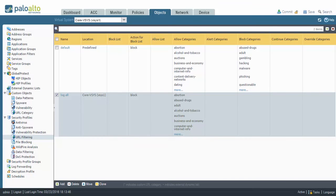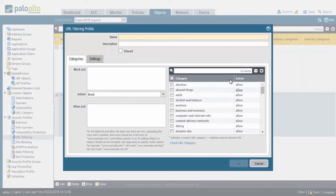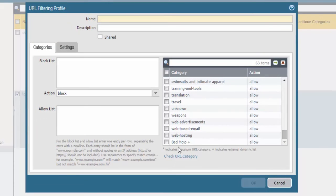To create a new URL filtering profile, go to Objects and then URL Filtering. Inside here, to create a new URL filtering profile, click Add. You will notice in the category list, if you scroll to the very bottom, you will see that badmojo — the one we just created — is listed at the bottom with a plus, indicating that it is a custom category. The action is allowed by default for a new profile.